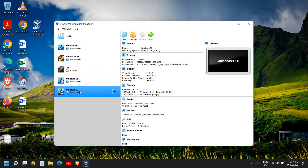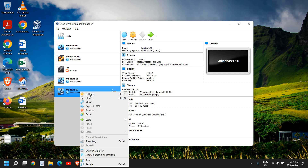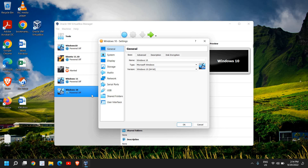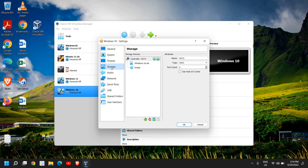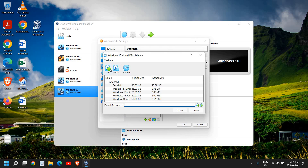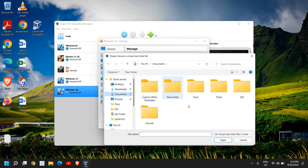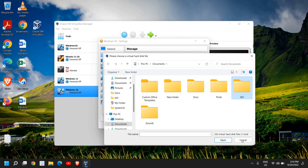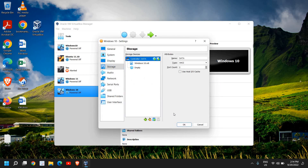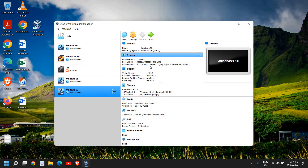Once created, you'll see your VM listed. Right-click it and go to Settings. Under Settings we have basic, advanced, description, disk encryption. Go to the Storage section and click the plus icon to add a disk. Click Add, then navigate to the location where you saved the ISO, select that file and open it. Then just follow the easy instructions to install Windows 10 or Windows 11.